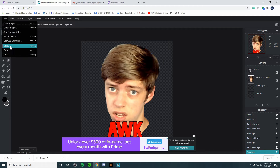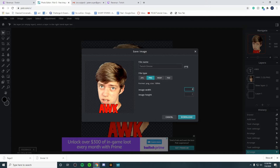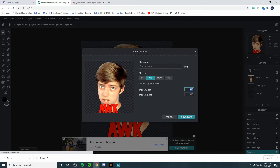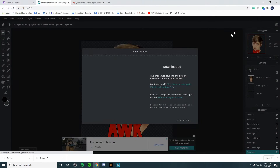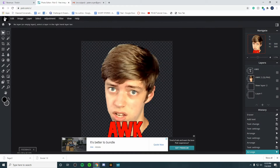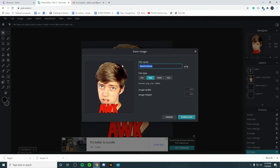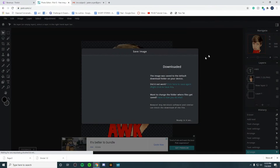Now let's save it. Go to File, Save, and export this at 28 by 28. Then go File, Save again and save this one at 56 by 56 — I'll name it AWK 56 by 56 — then hit Download. Do it one last time: File, Save, name it AWK, and make it 112 by 112. Set the width and height to that and click Download. You've now saved all three required sizes.